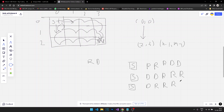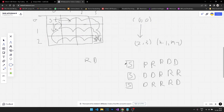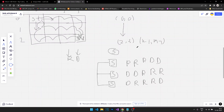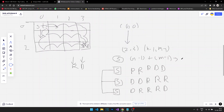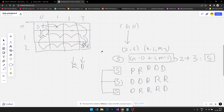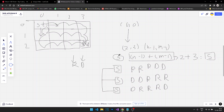No matter what path you choose, since you can only move right or down, to reach the end point you always have to take exactly n minus one plus m minus one steps. We have two rows and four columns, so that's two minus one plus four minus one, which equals five steps total.